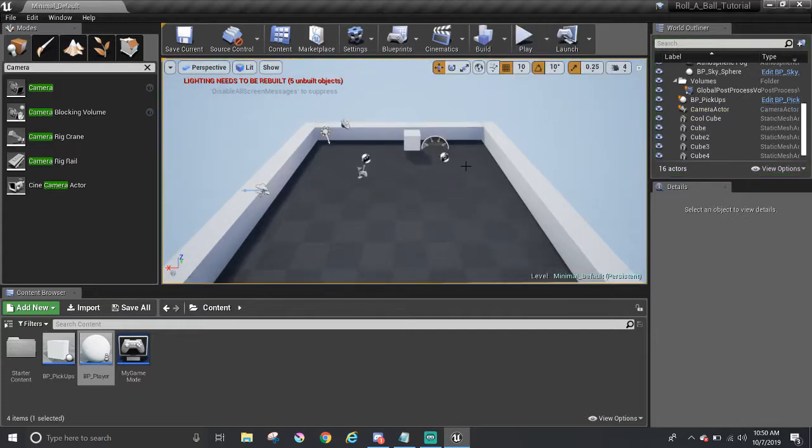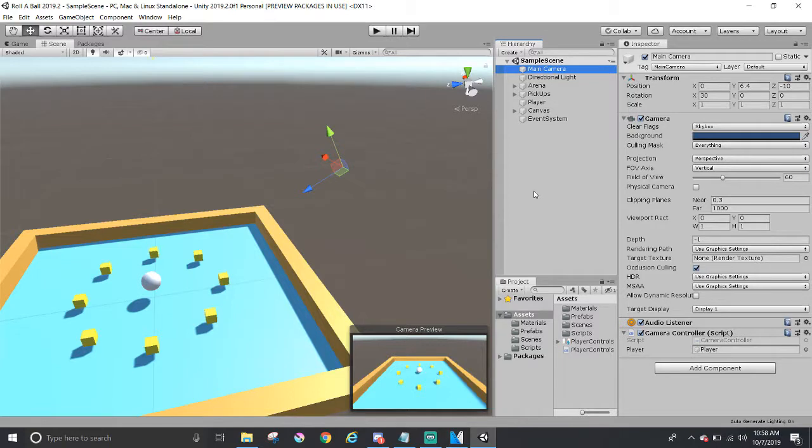But if you're coming from Unity, please stick around just a little bit. I'm going to point out the similarities or differences between the two engines.